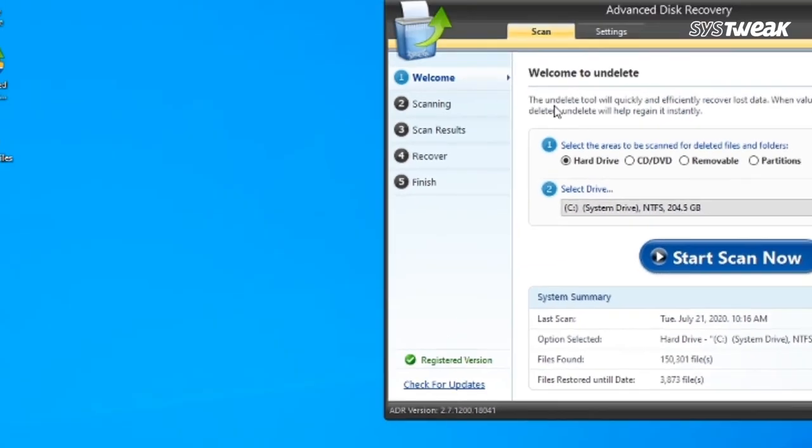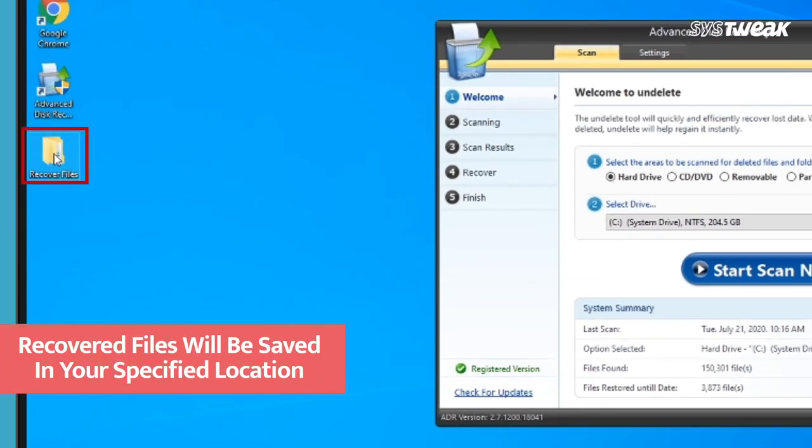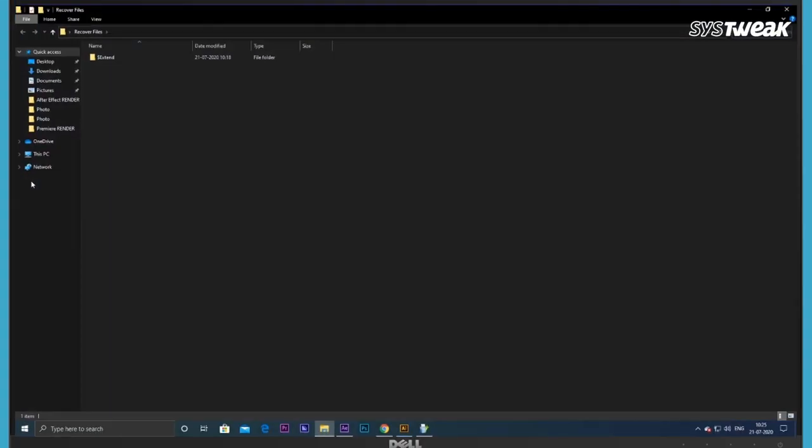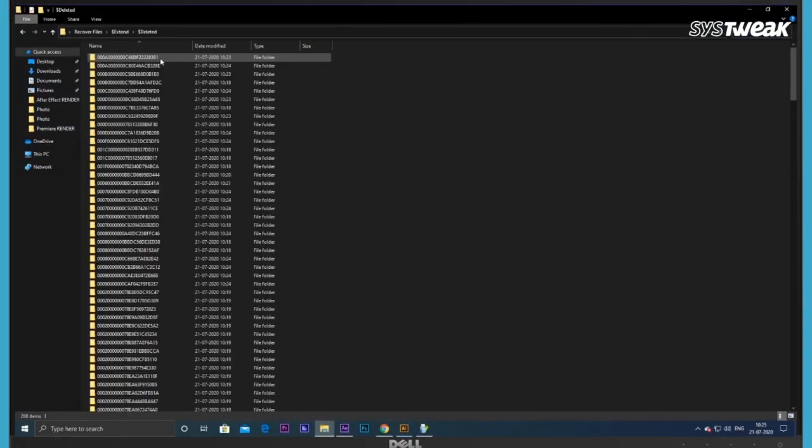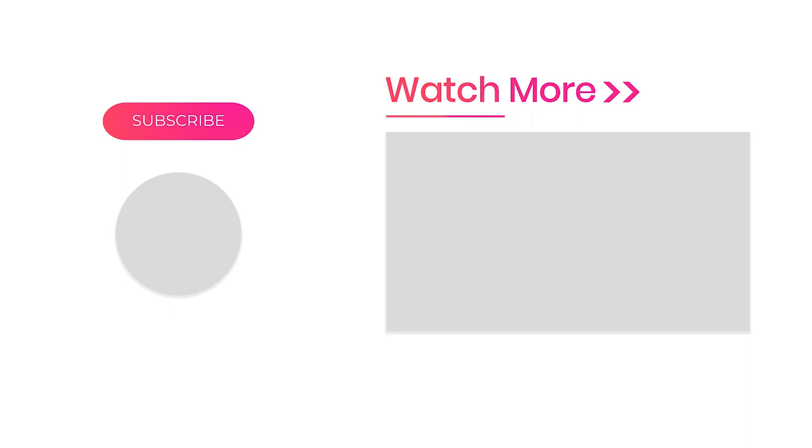Now you can easily find all your recovered files at the location you selected. Isn't it super easy? Do try this out and share your feedback in the comments. Also don't forget to like, share and subscribe.